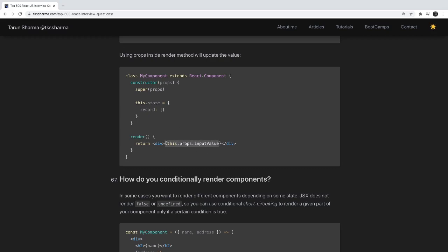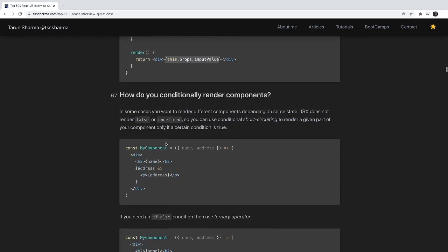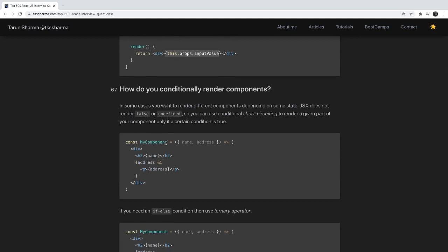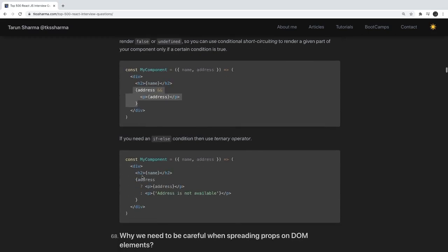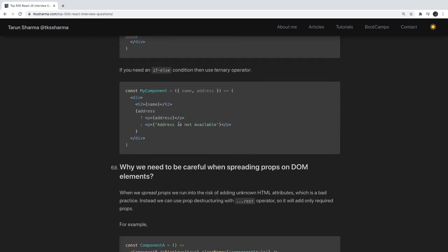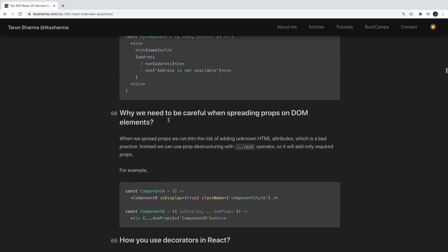How do you conditionally render a component in React? In your render method you can use the && operator — if the condition is true only then it renders the JSX — or you can use ternary expressions, or a standard if-else statement.